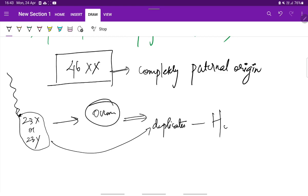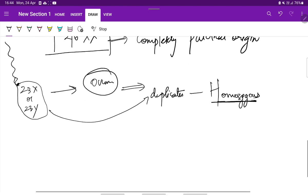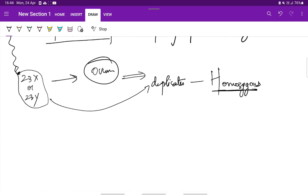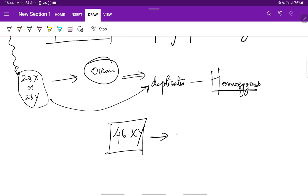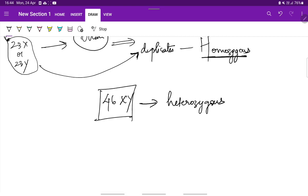The chromosomes are homozygous, which are entirely from the father. This is the most common pattern followed. Sometimes the chromosomal pattern can be 46XY, which is heterozygous, and this occurs because of dispermic fertilization - fertilization of two different sperm. We're referring to 46XY heterozygous type.